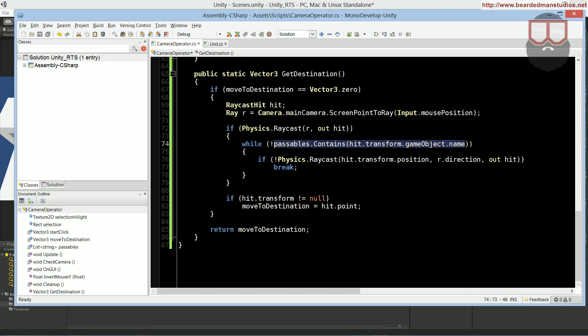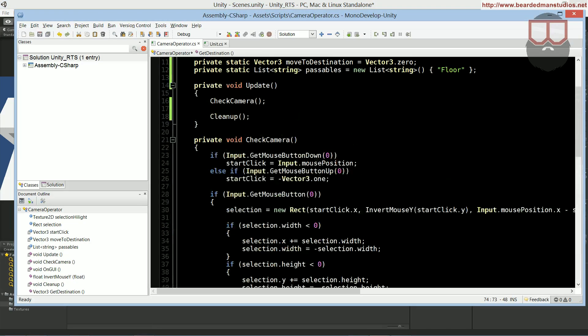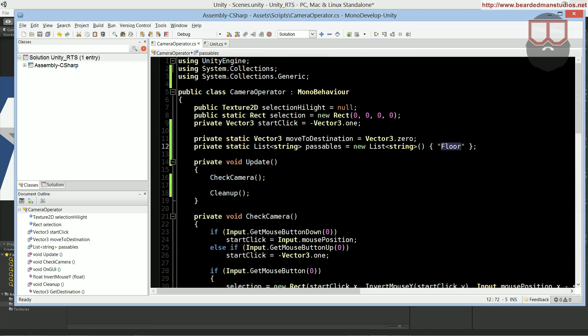So you have this big fat object in your game that is in the way of you clicking. Well if we don't have this passables and say what we're trying to hit, what this passables really is,